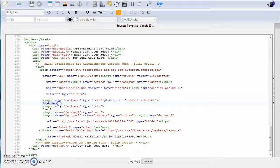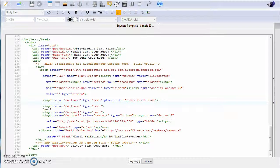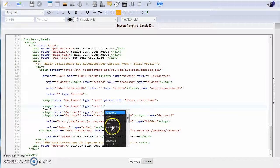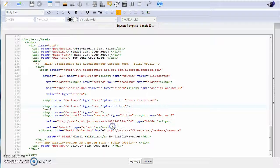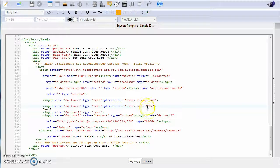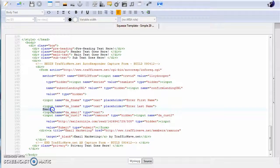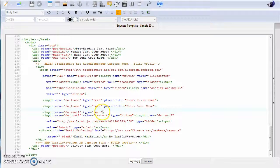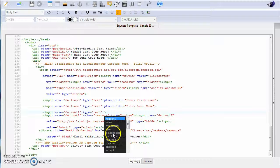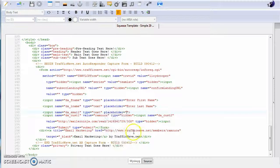So highlight last name, Ctrl+X, go down to this one, last name, space, placeholder, enter, Ctrl+V, last name. And then highlight email, Ctrl+X, go down to the email field, space, placeholder.